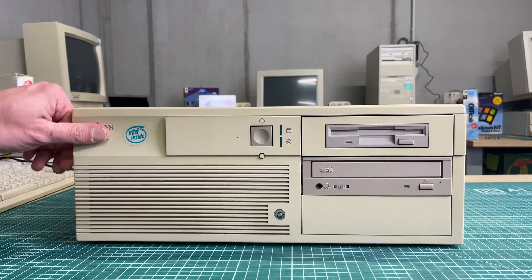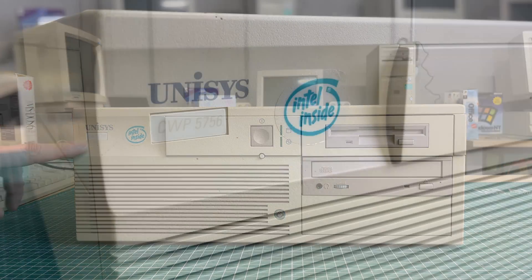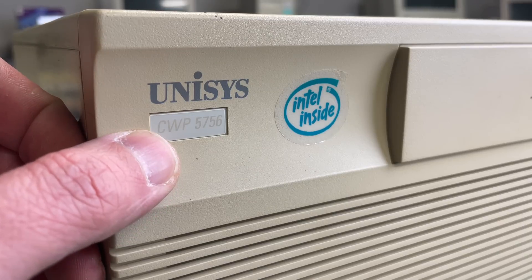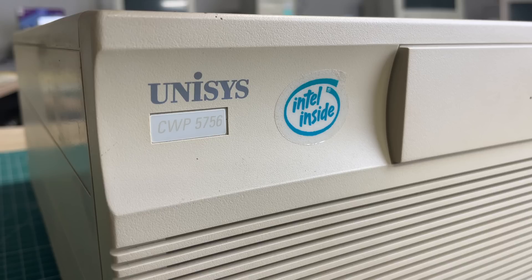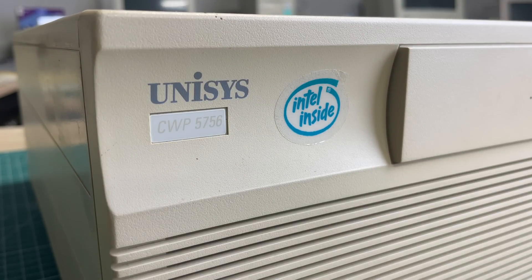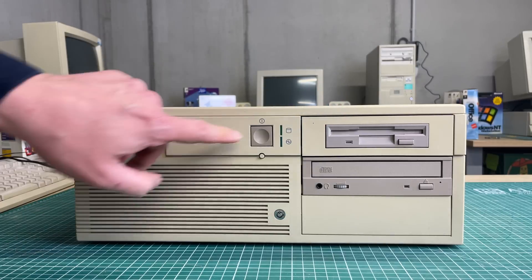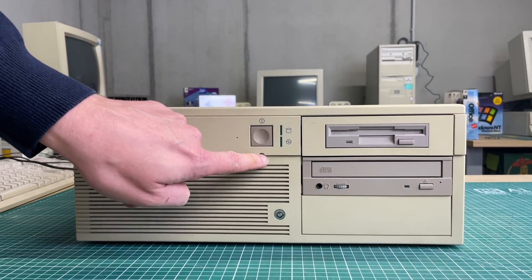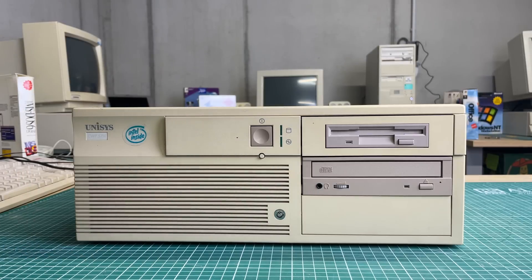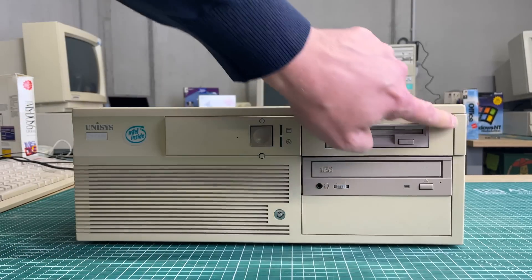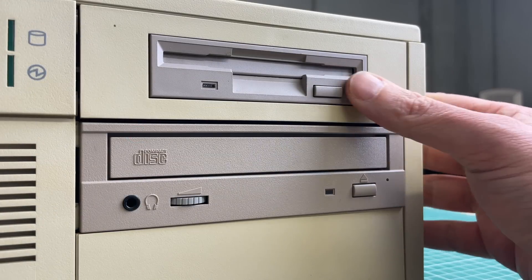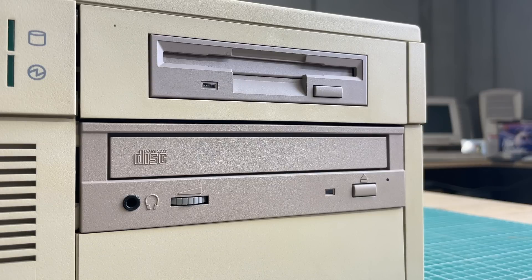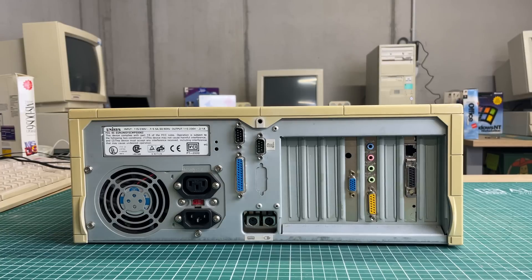As I already mentioned, this is a Unisys desktop PC, the CWP 5756, indicating the CPU speed. It has the Intel Inside sticker, so you can expect an Intel CPU. We have a power button, a reset button, two LEDs for power and hard drive, a three and a half inch disk drive and a CD-ROM drive. They opted for a different color scheme for the disk drive and CD-ROM drive just to break up the flow of the case a little bit.